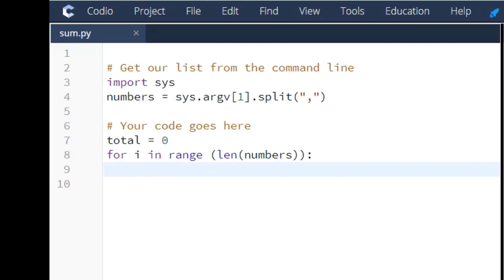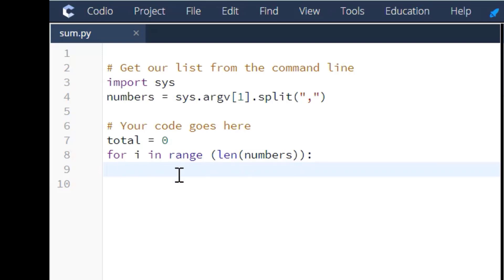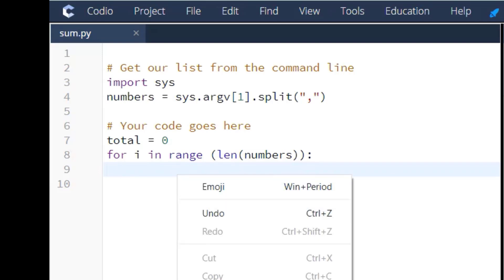And then the next line is where we're going to add the numbers that they give us.